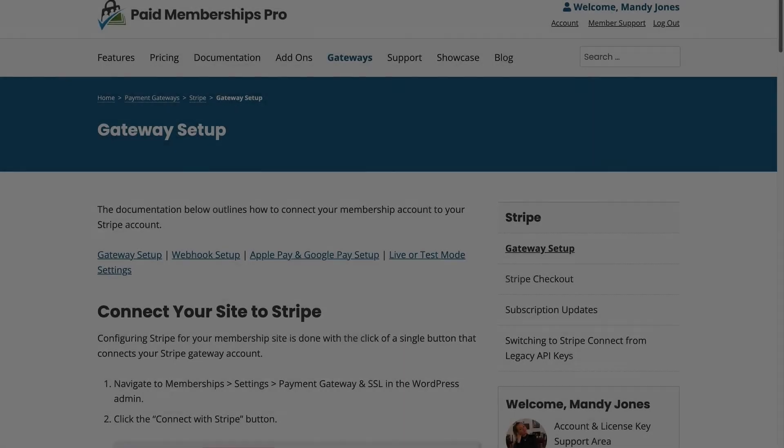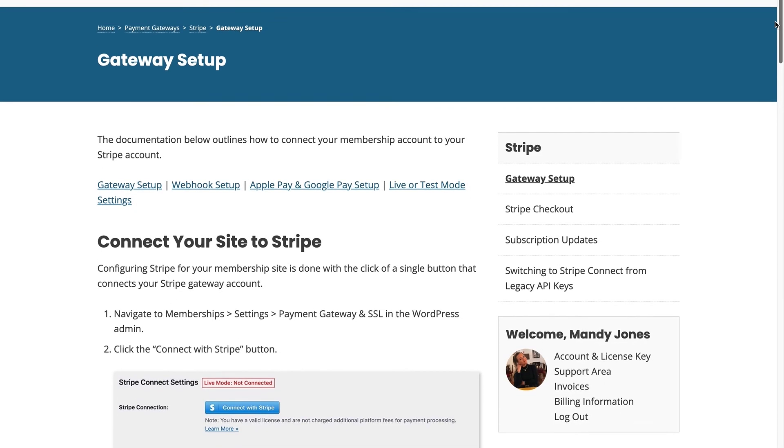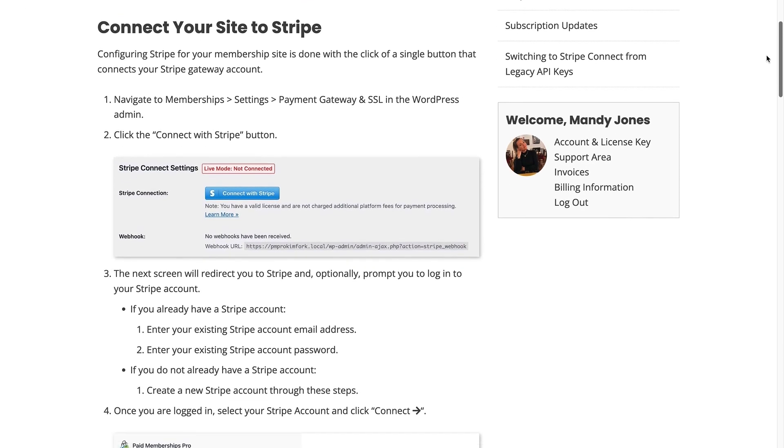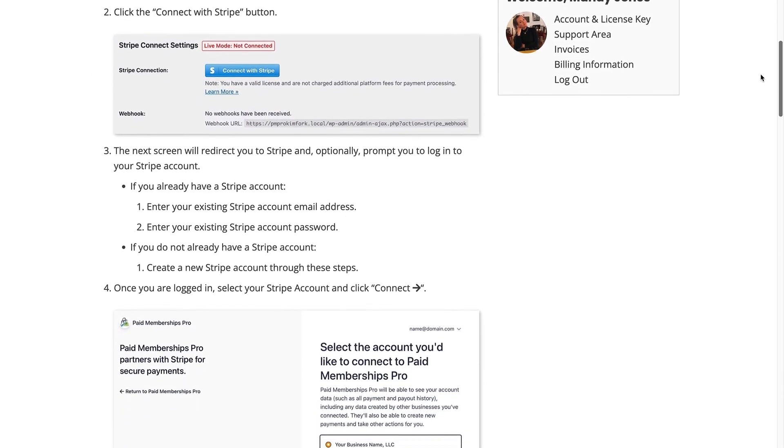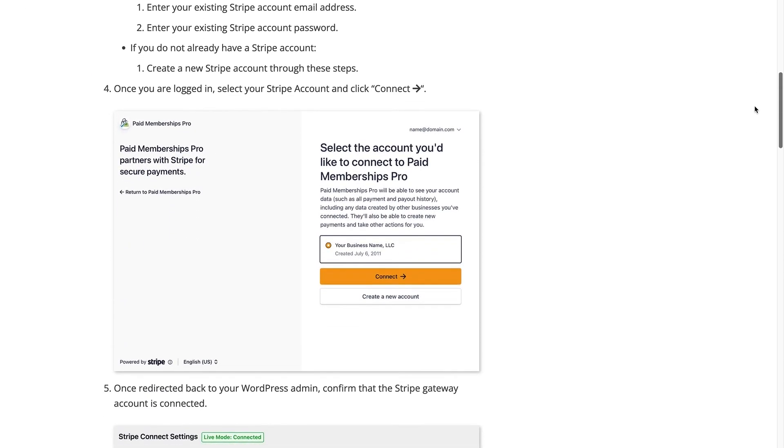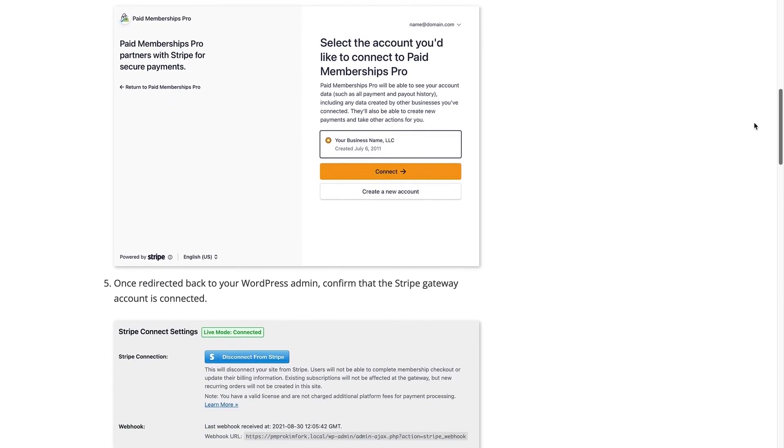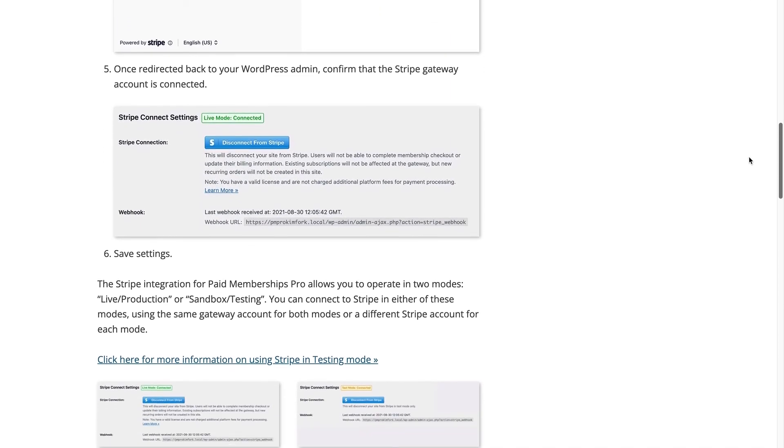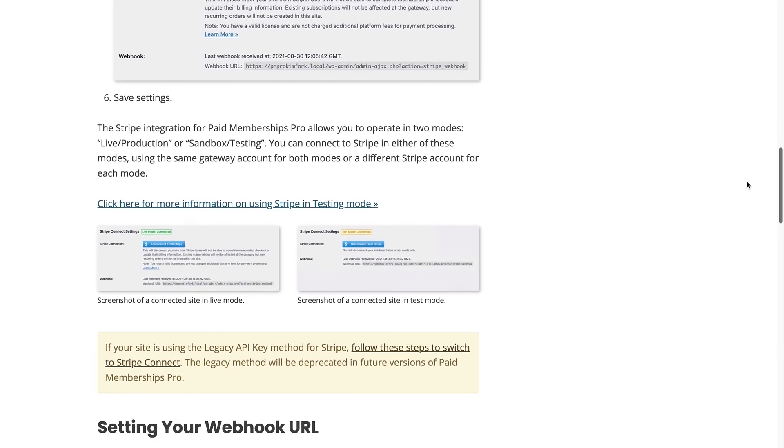In our Stripe documentation, you can learn more about setting up your Stripe payment gateway, Stripe checkout, subscription updates, webhooks, customizing your branding, and more.